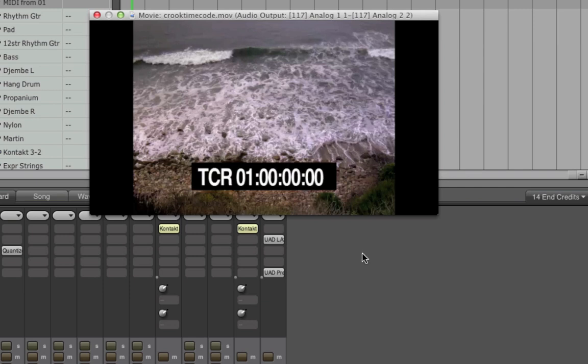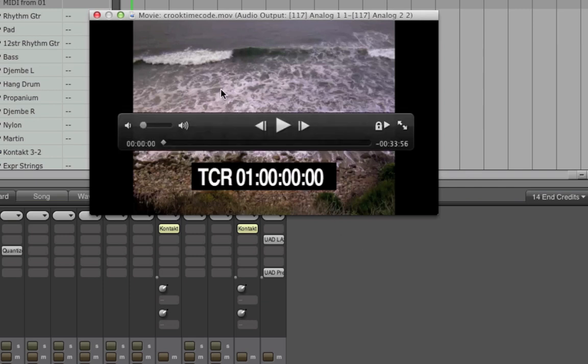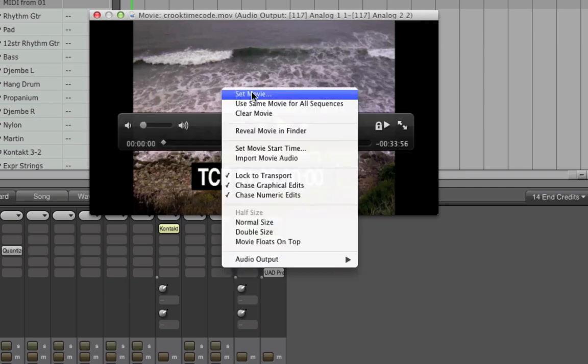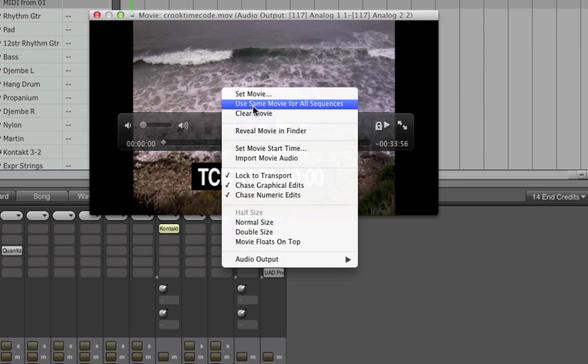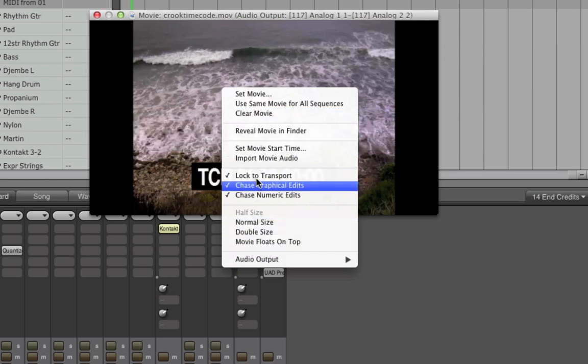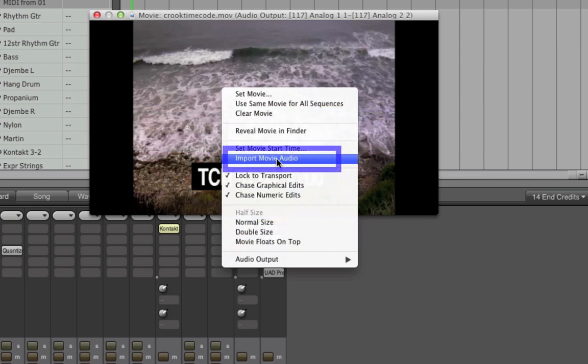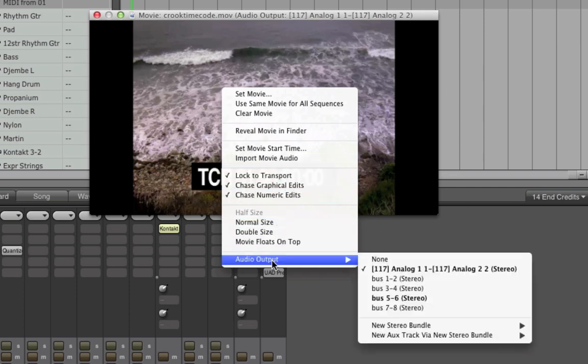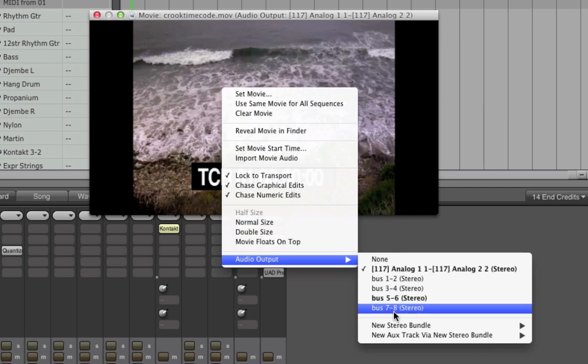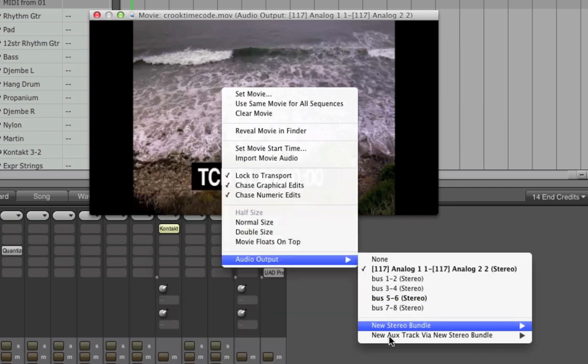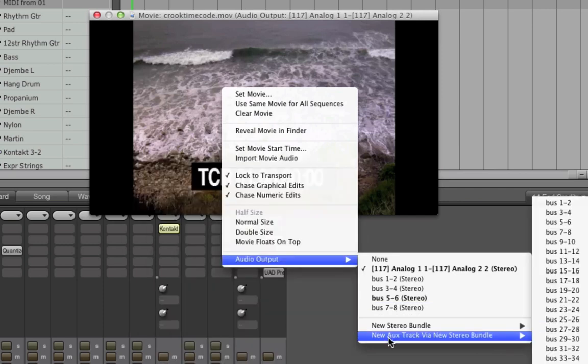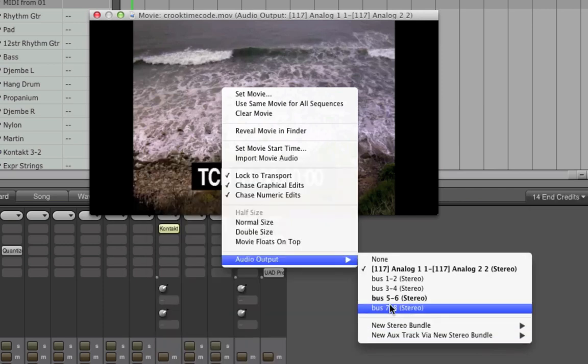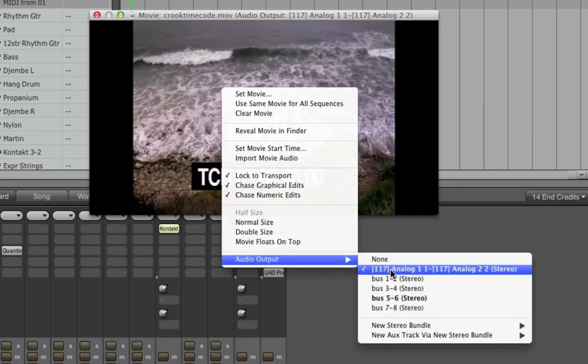If I right click on the movie I get a menu of options. In previous versions of DP I might have used the import movie audio command to copy the movie's audio into my sequence and I can still do that if I need to, but now in Digital Performer 8 I can automatically route the movie's audio track directly to any output or bus. From there I can split dialogue and foley tracks to separate faders or otherwise mix and process the movie's audio using DP's extensive mixing environment.